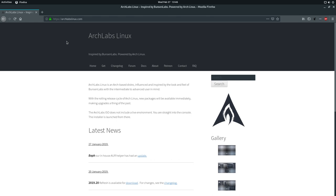So, this one, Arch Labs is, I believe it's based on several different things. Obviously, it's Arch based, but it says inspired by Bunsen Labs, powered by Arch Linux. So, Bunsen Labs, as far as I'm aware, is the project that replaced CrunchBang.